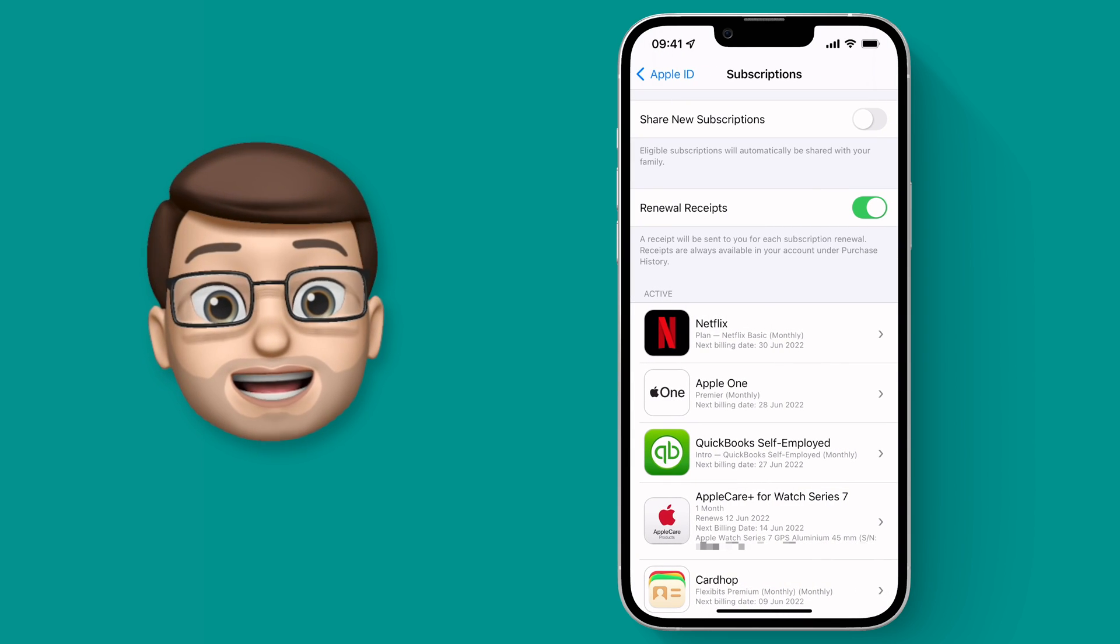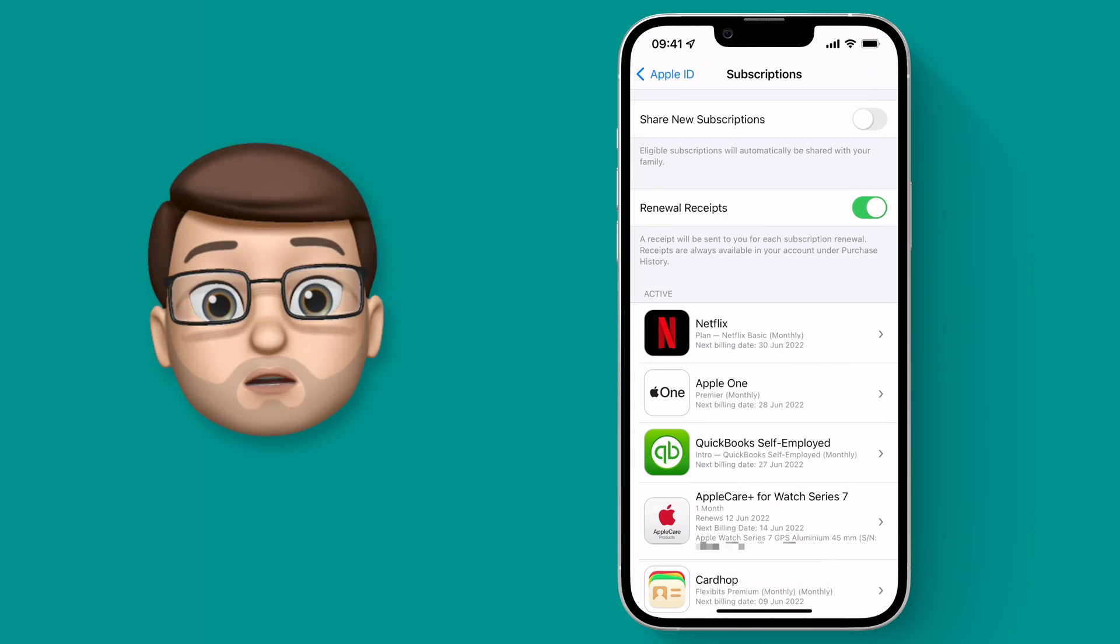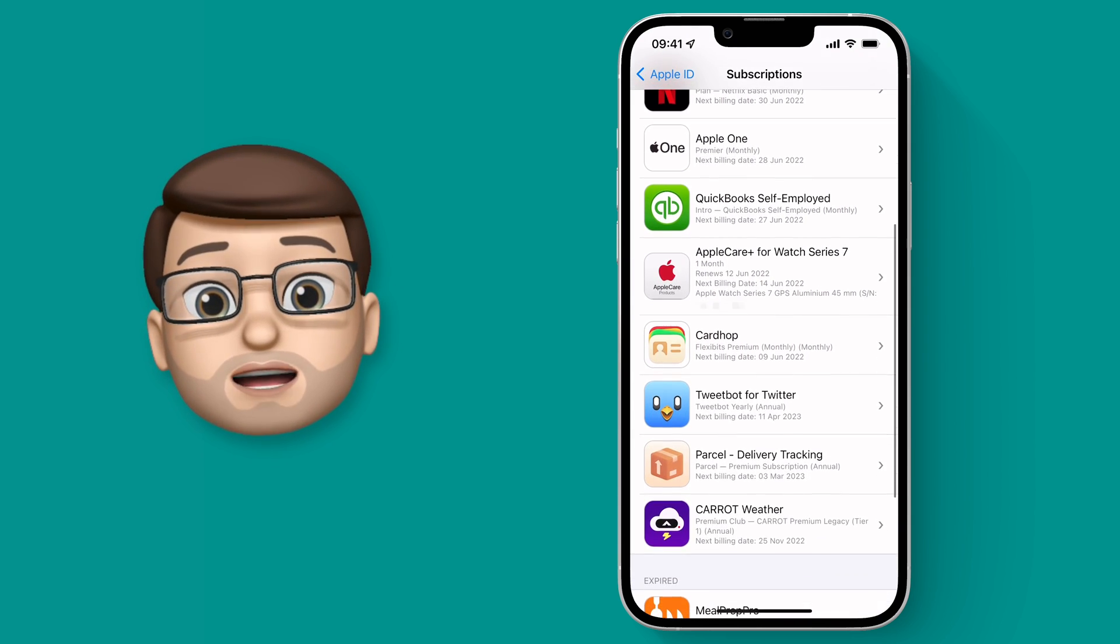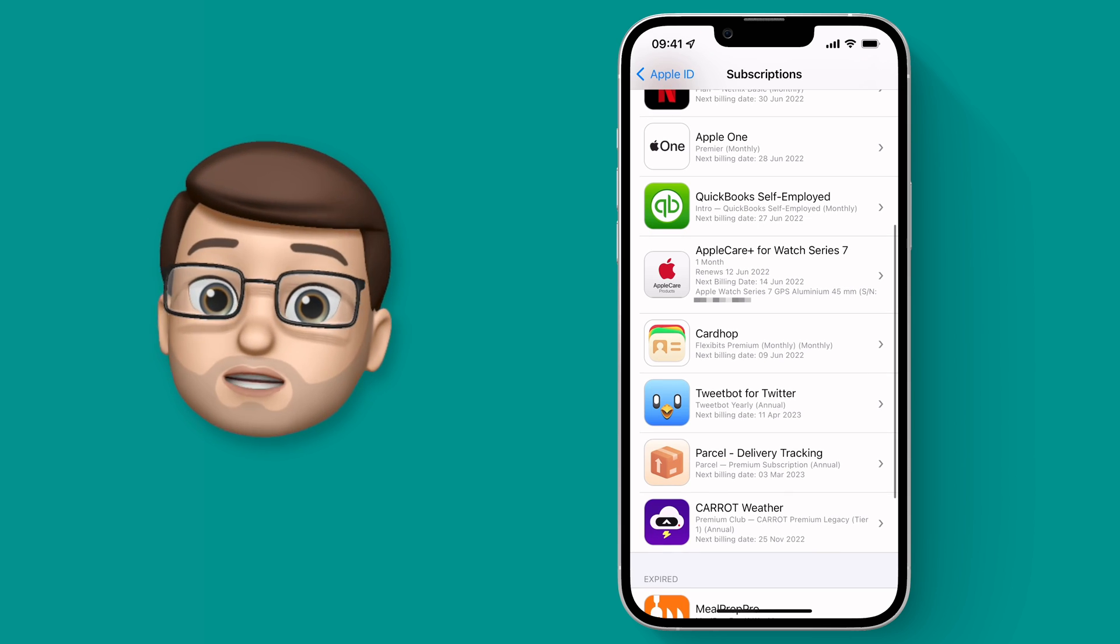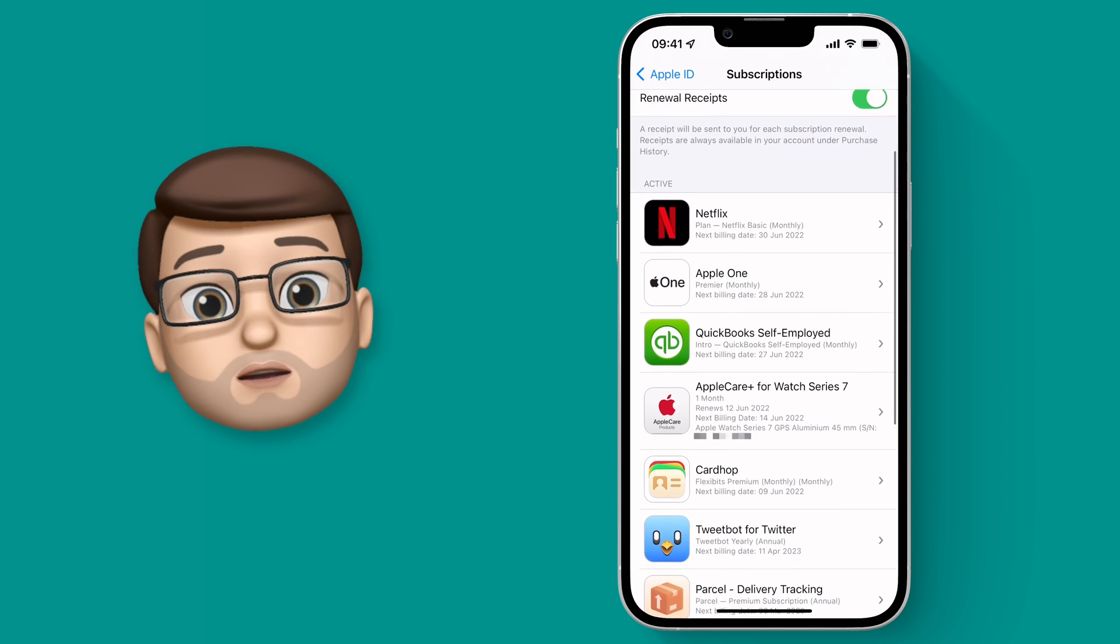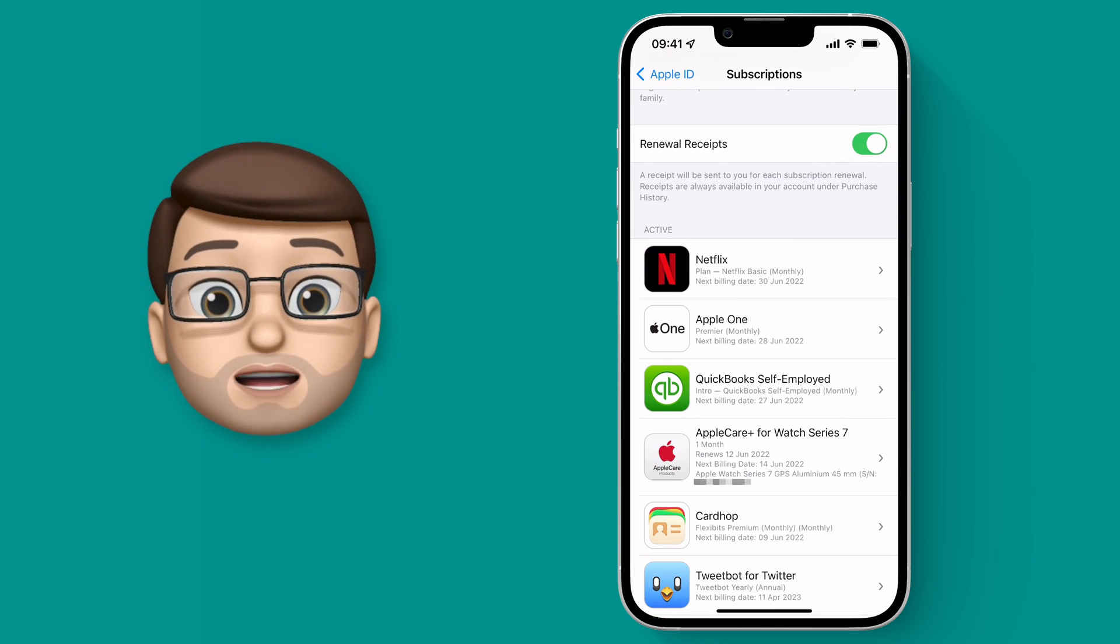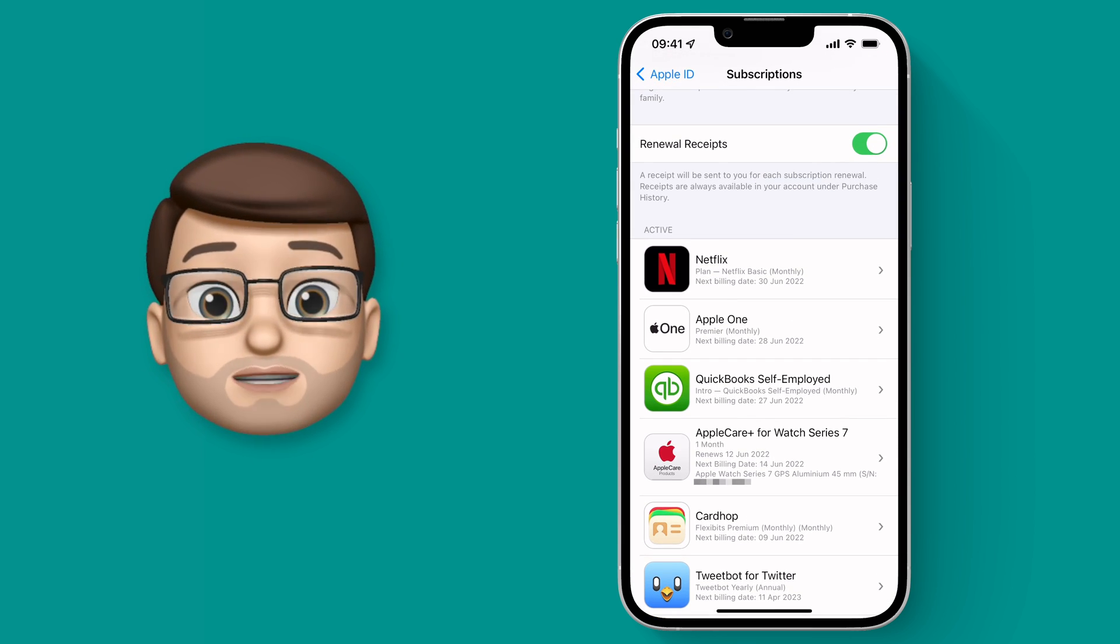On here you get a list of all of your current subscriptions and underneath there your expired ones as well, and you'll also see dates for when that next payment is due to be taken from your account.